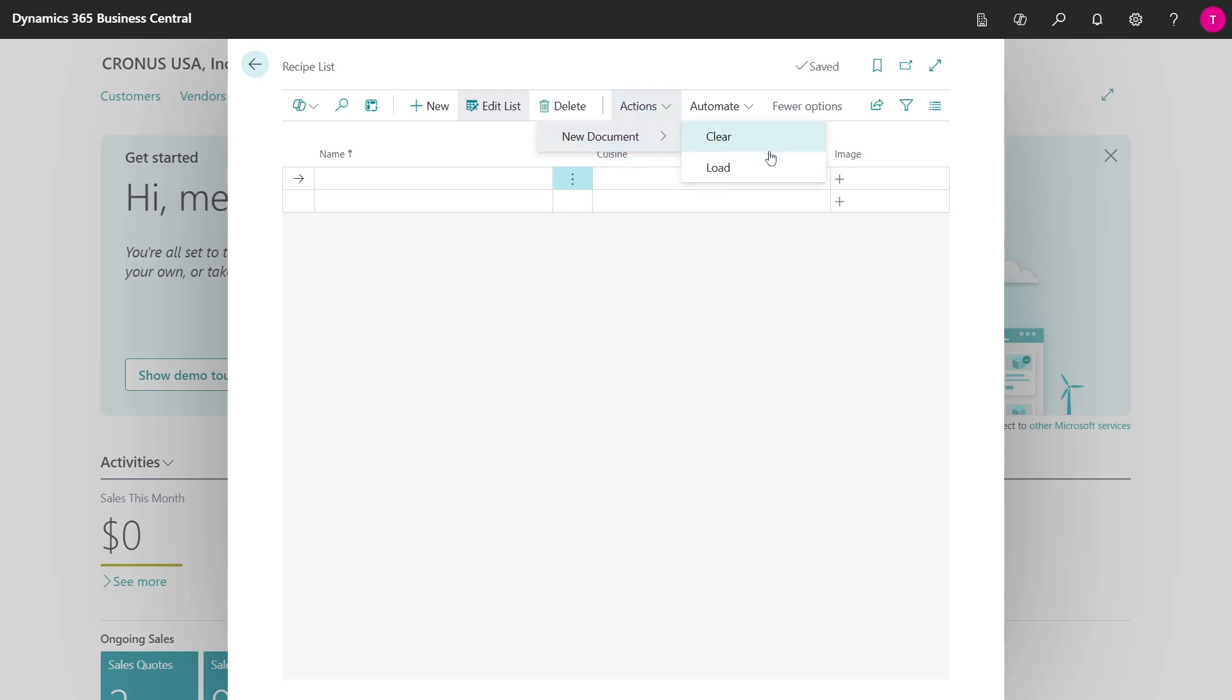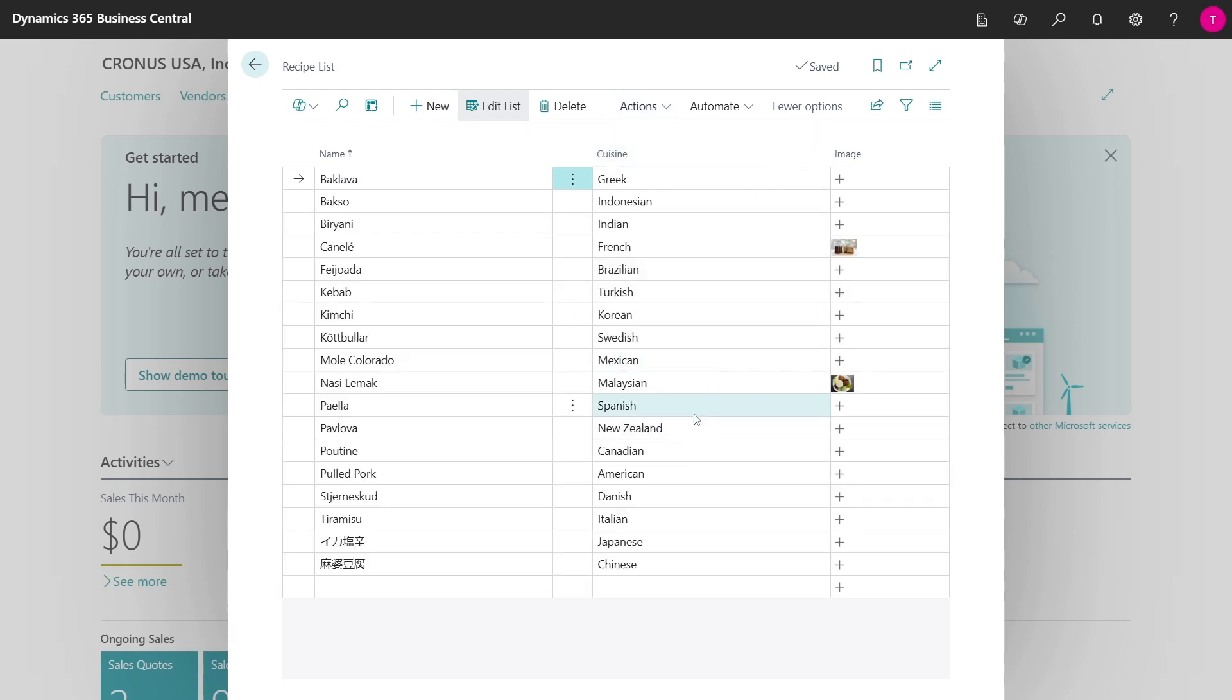Here I have an action to load some data. Now I have a whole bunch of dishes pre-populated, and some of them even have blob data associated with it.